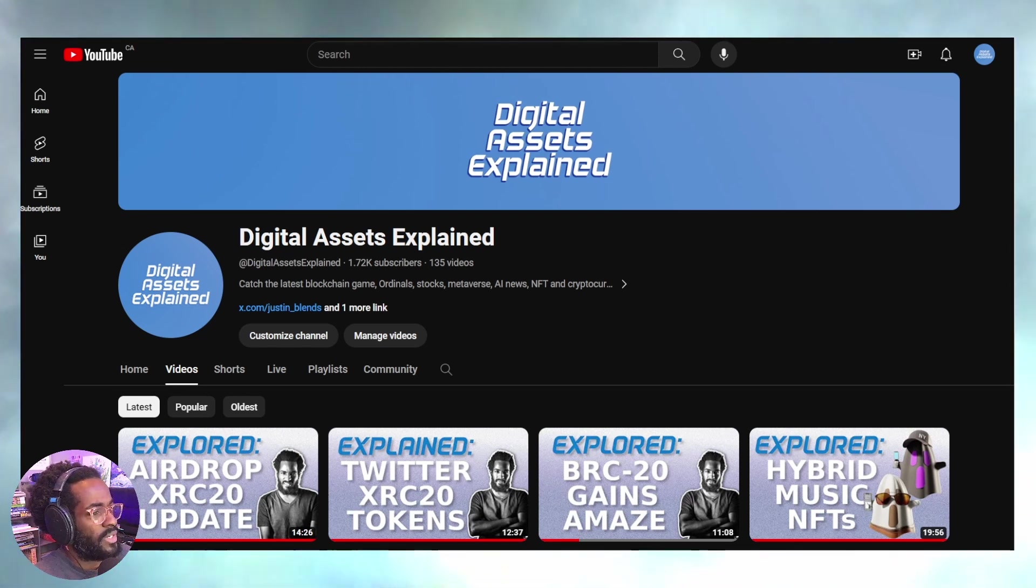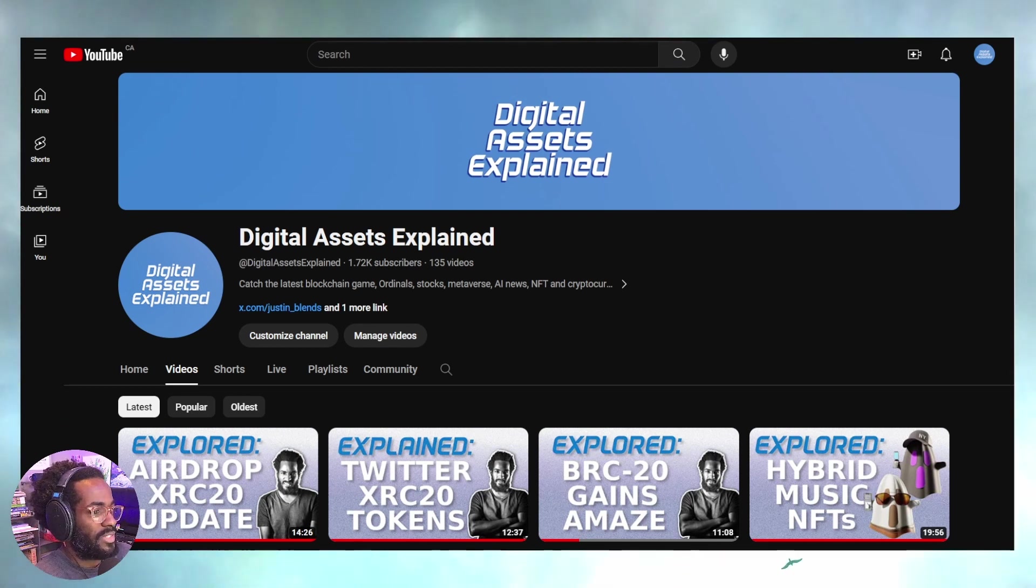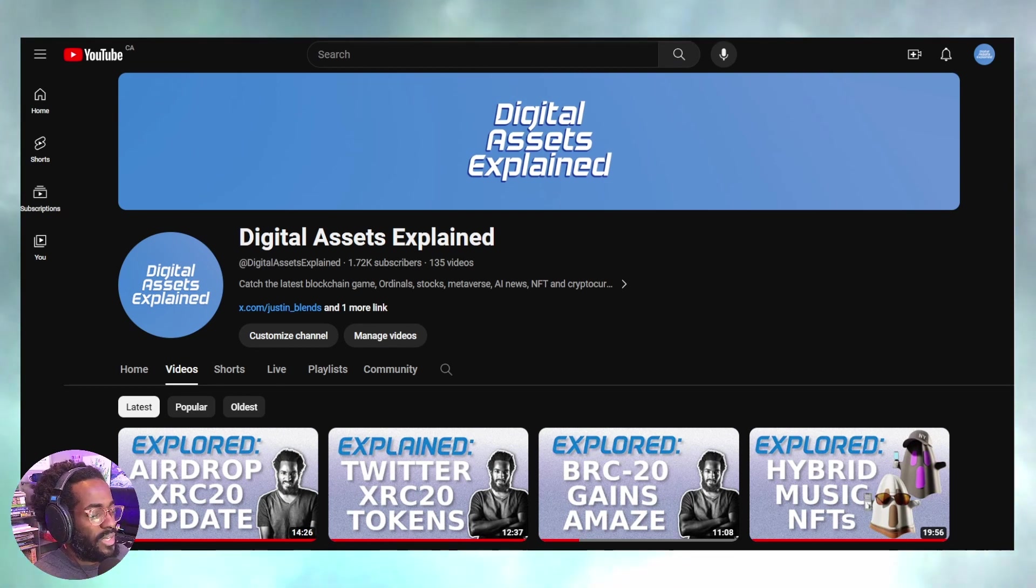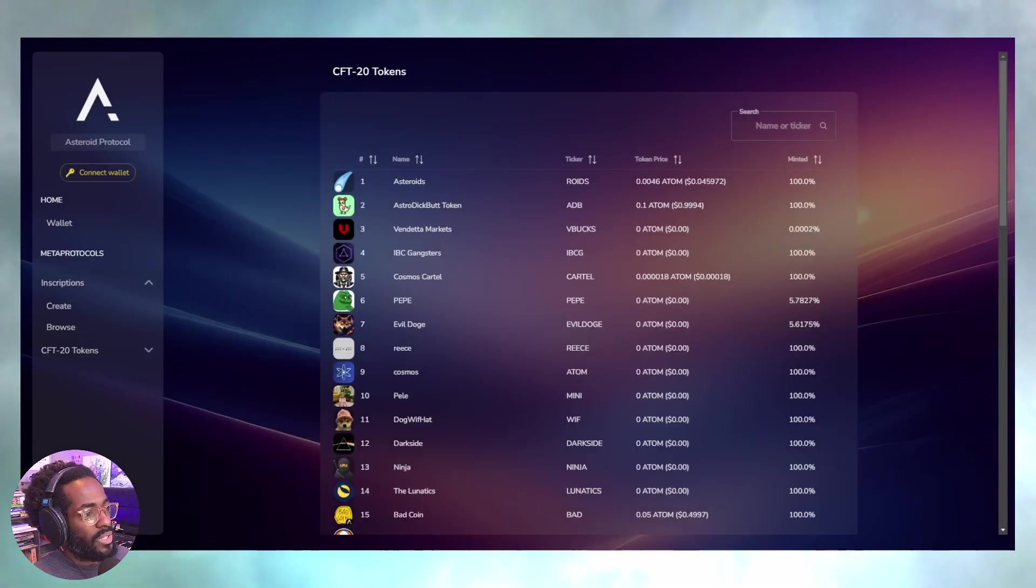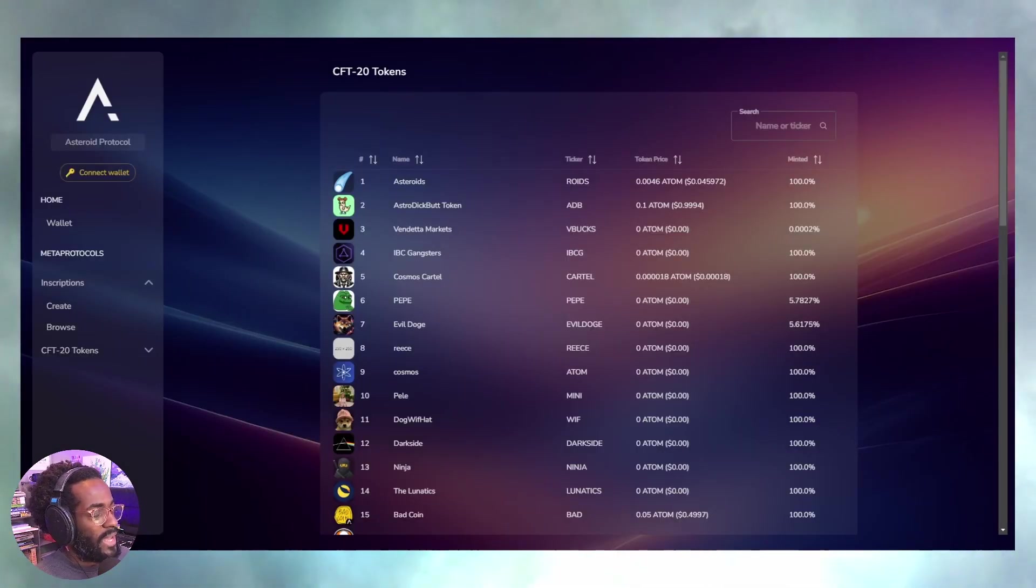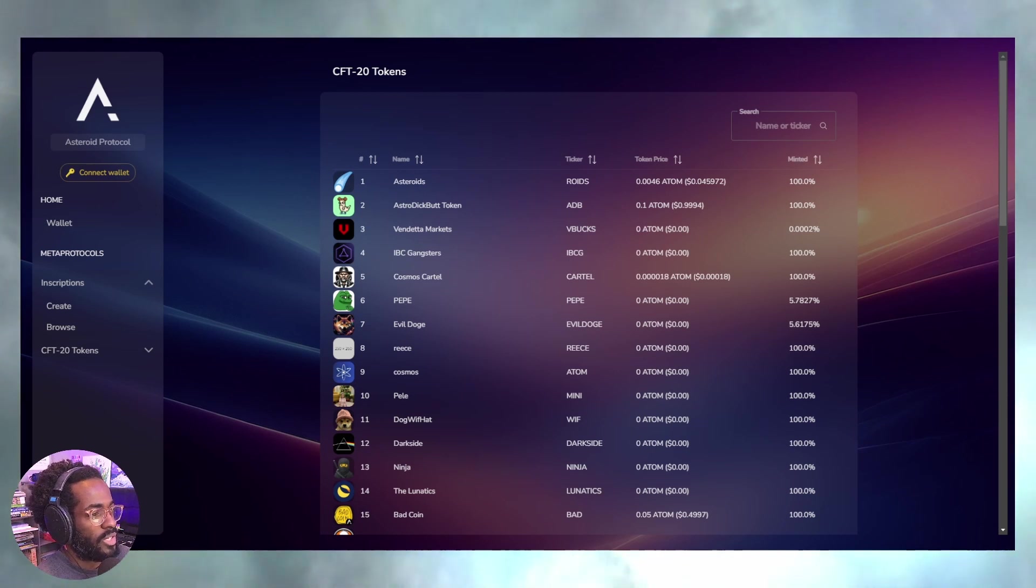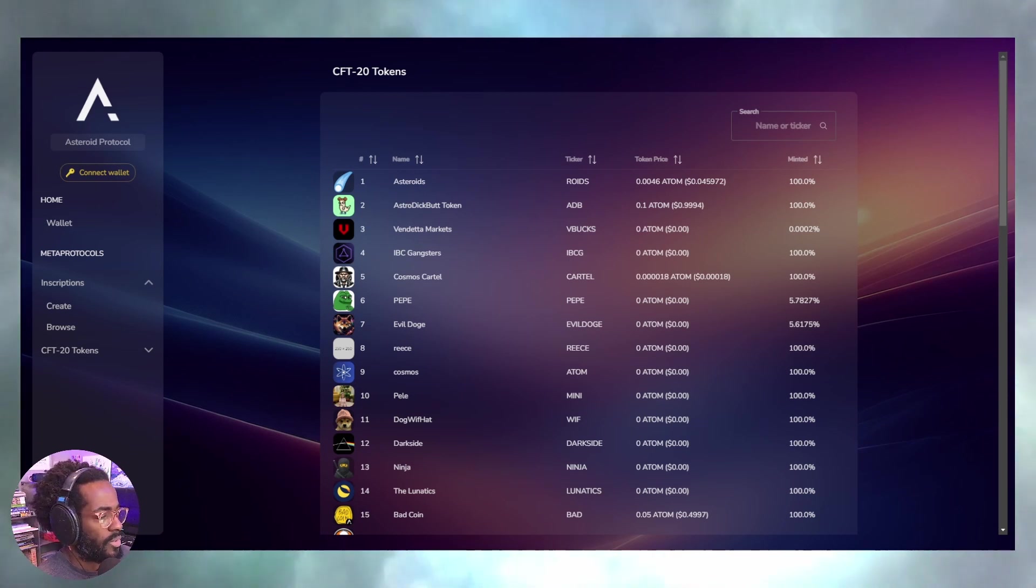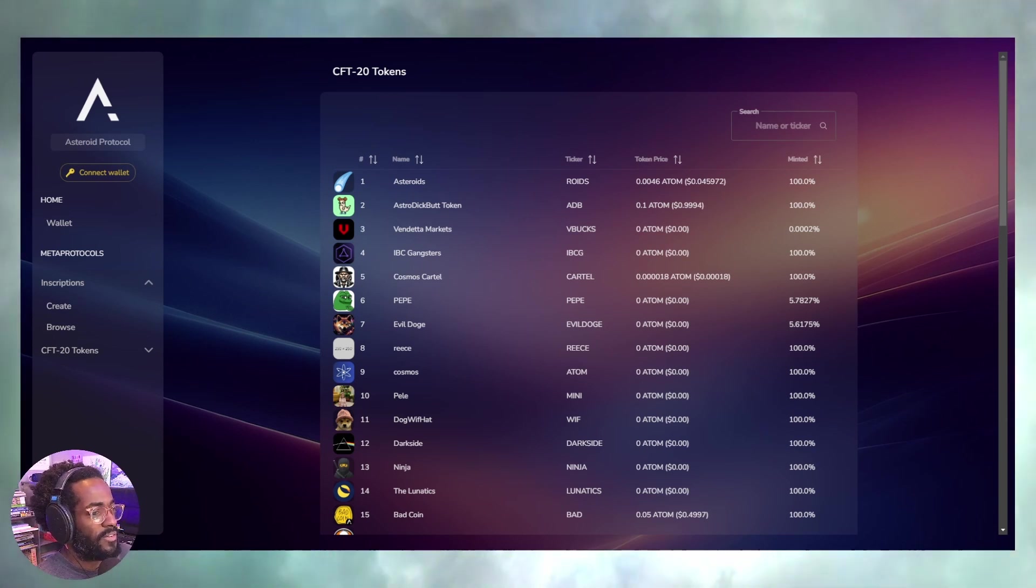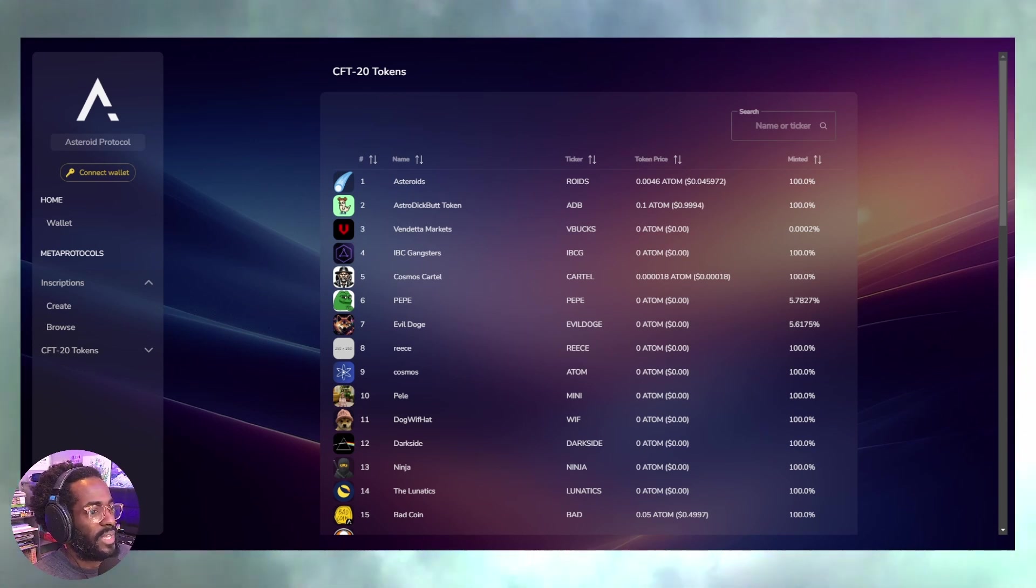Next, we have CFT-20s. What exactly is that? We'll find out right now. We're looking at the Asteroid Protocol, which has been launched just maybe about 30 some odd hours ago as of this recording.